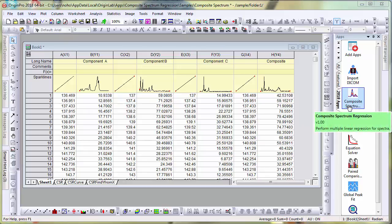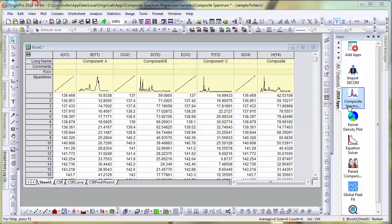In this video, we'll take a look at the Composite Spectrum Regression app introduced in version 2018.